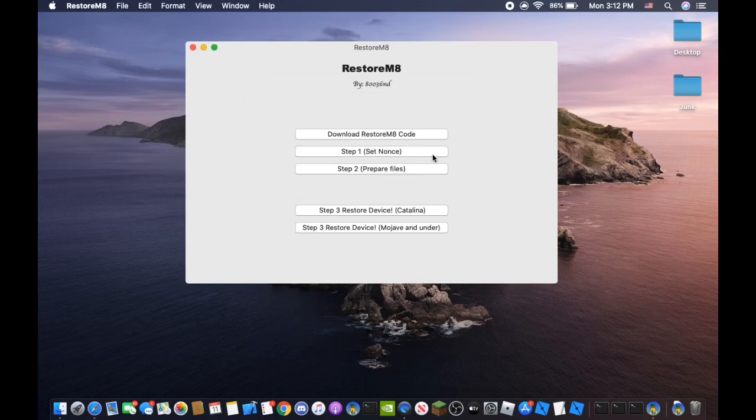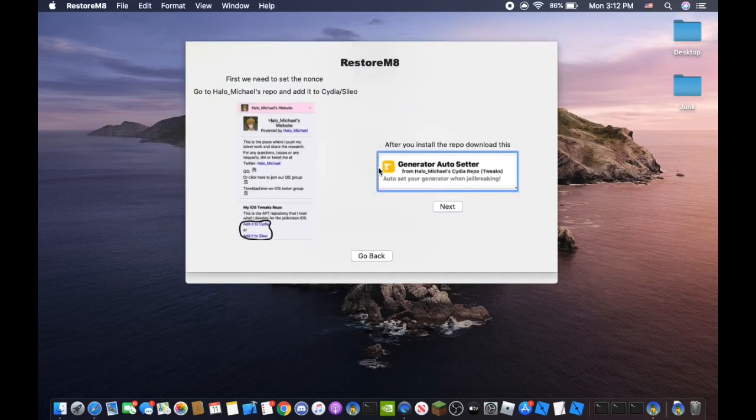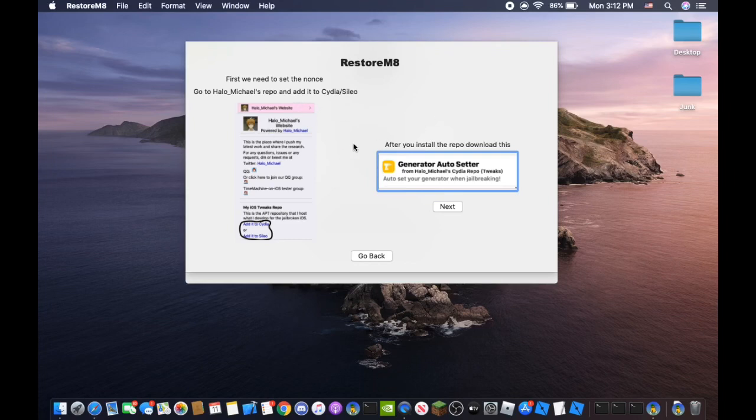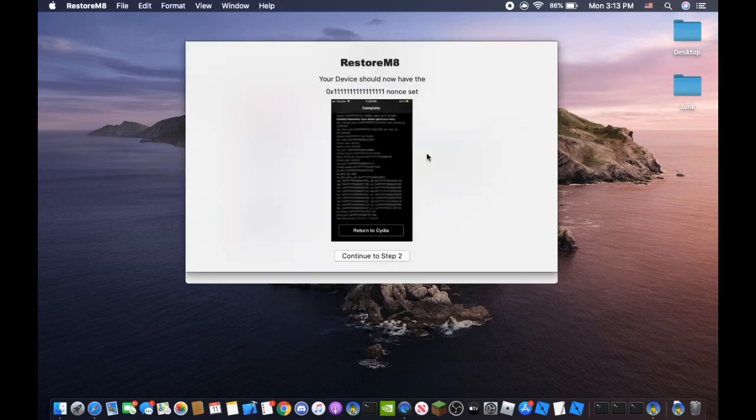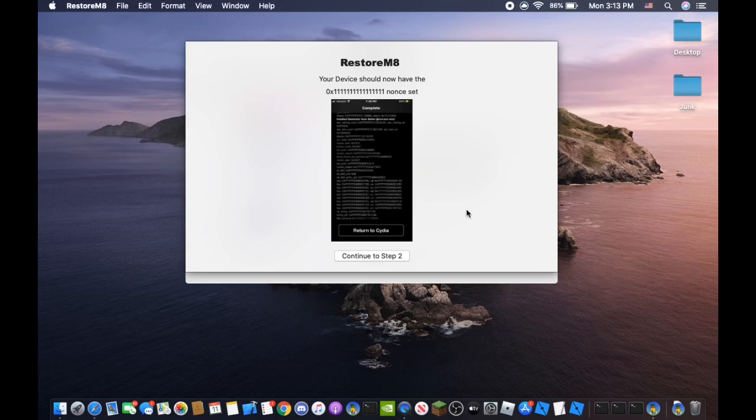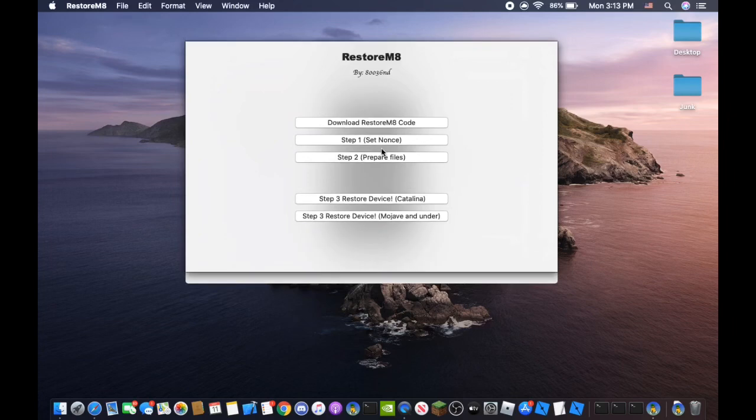So it says continue to step 1. Step 1 is setting your nonce. First you want to go to Holomichael's repo and add it to Cydia or Cilio. Then you want to download this one thing called Generator Auto Setter. That will set your nonce to 0x1111. And then once that is set it should be on your device and then you want to continue to step 2.